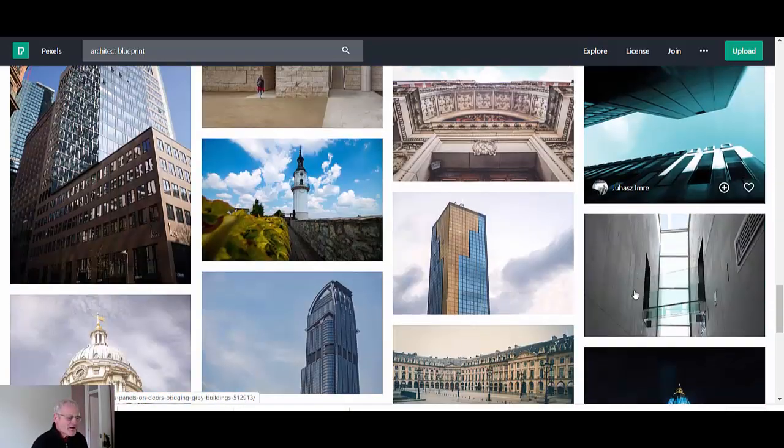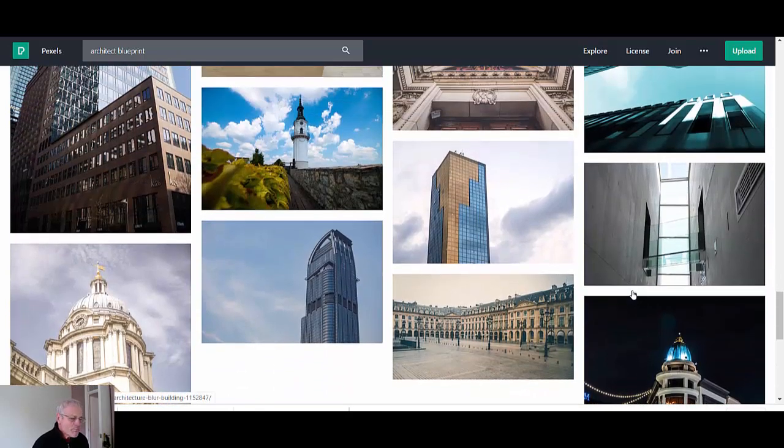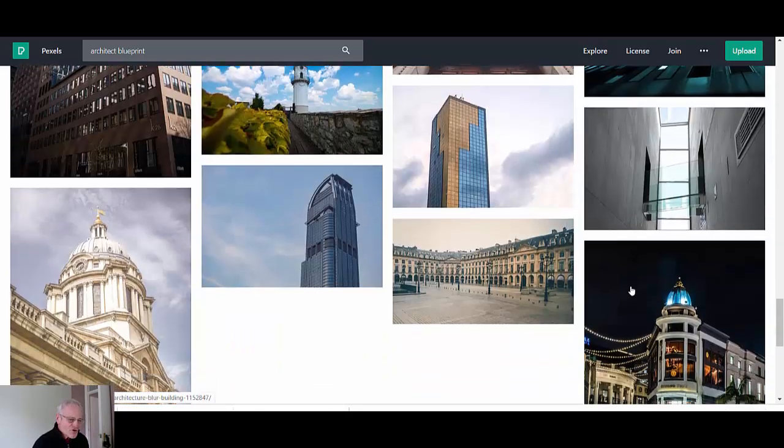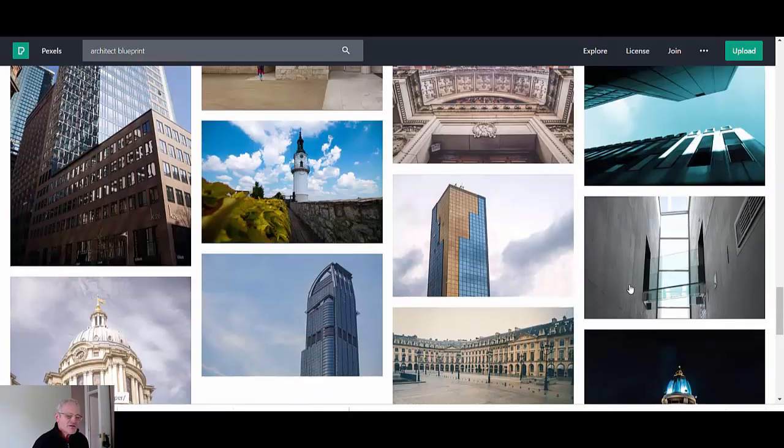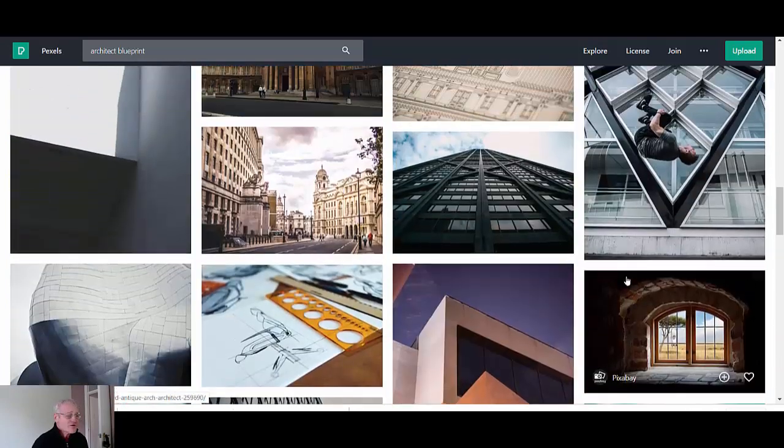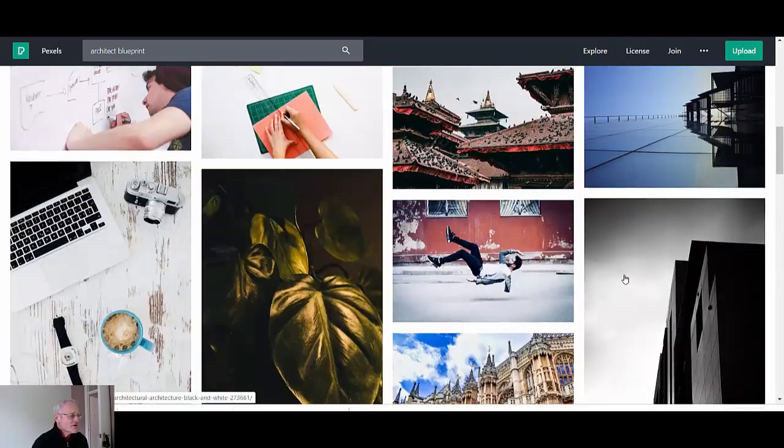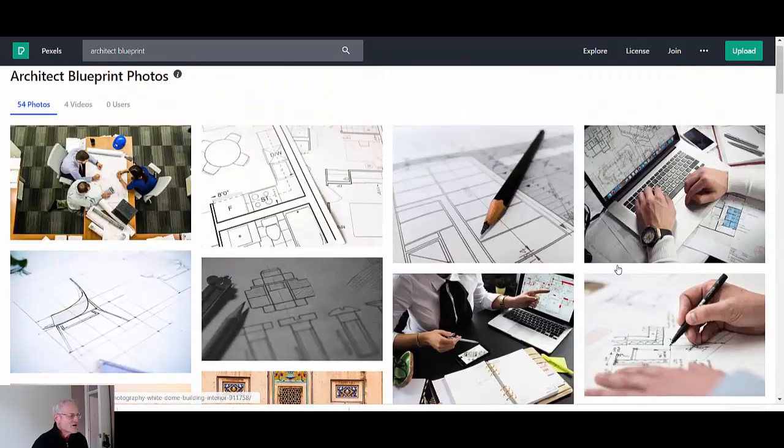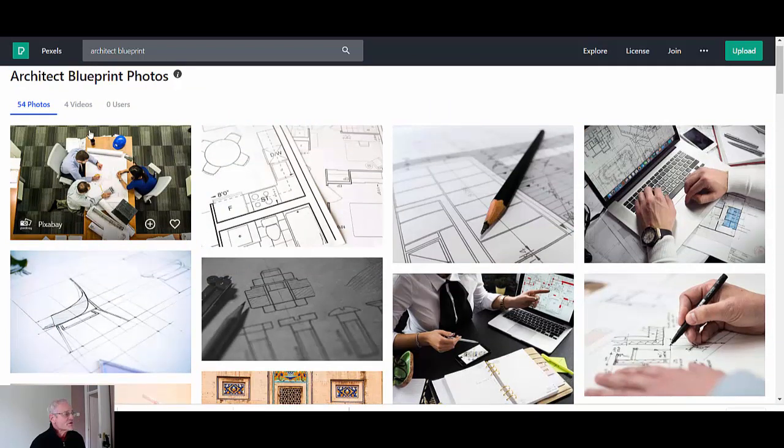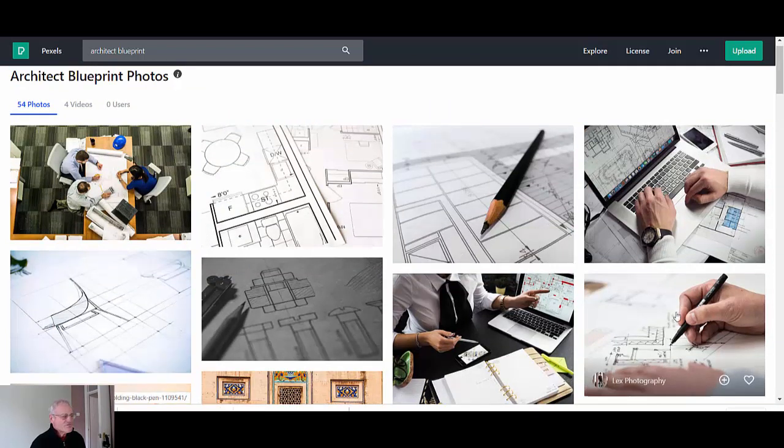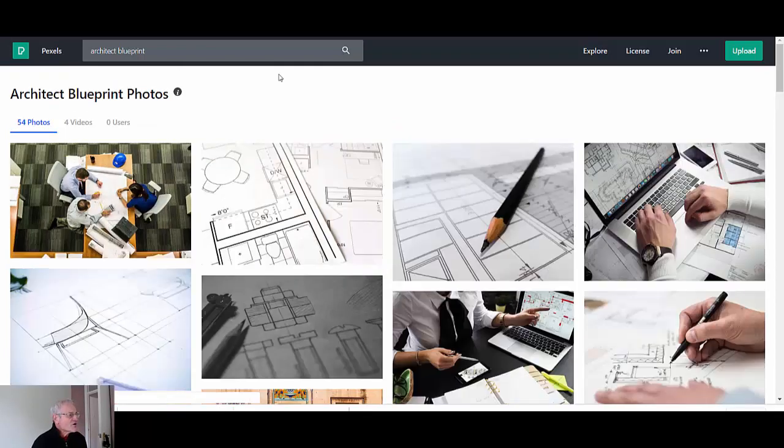I'm looking for an architectural type drawing and they've got one, two, three, they've got four there. As you can see, I sometimes find Pexels not quite on topic. Whilst they do have, I've asked for architect's blueprint and really there's just the four.